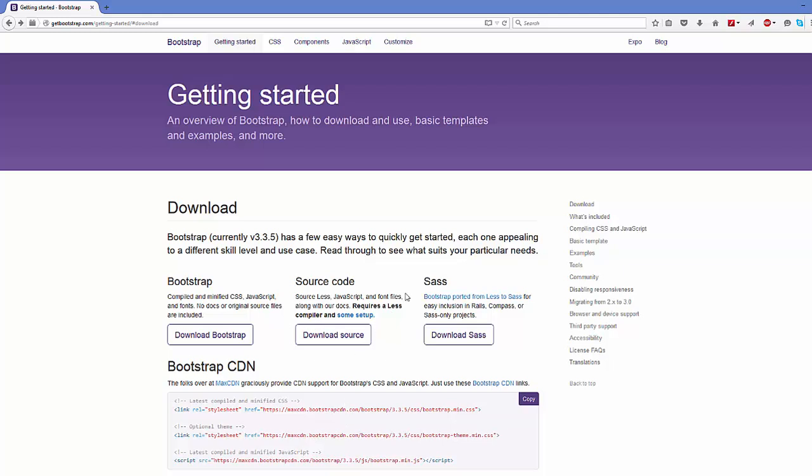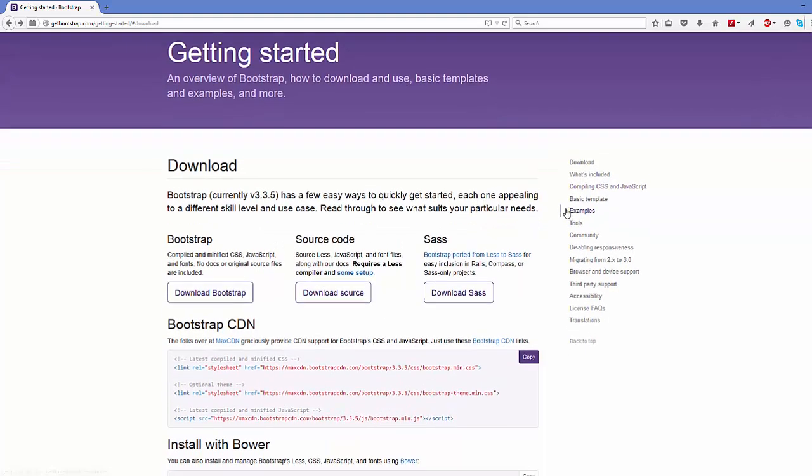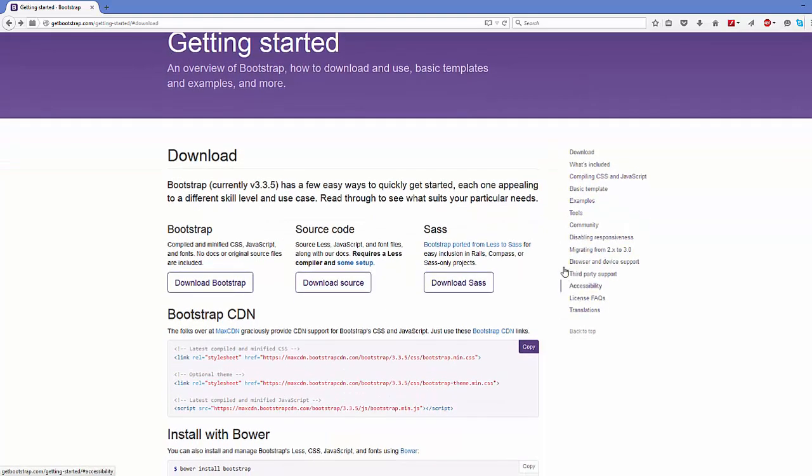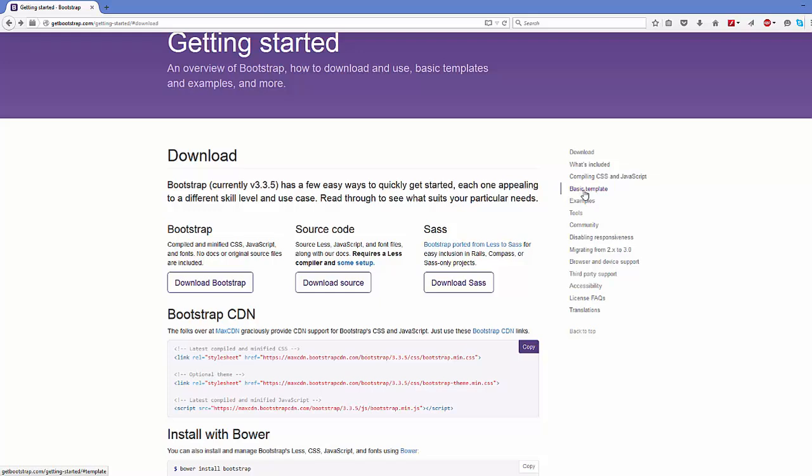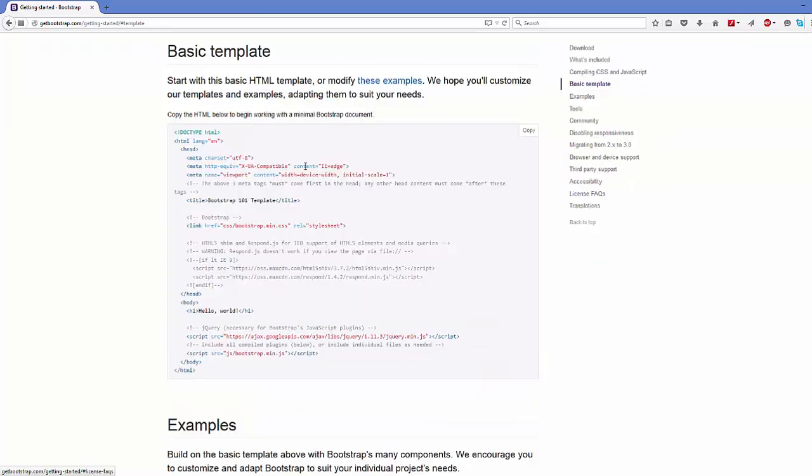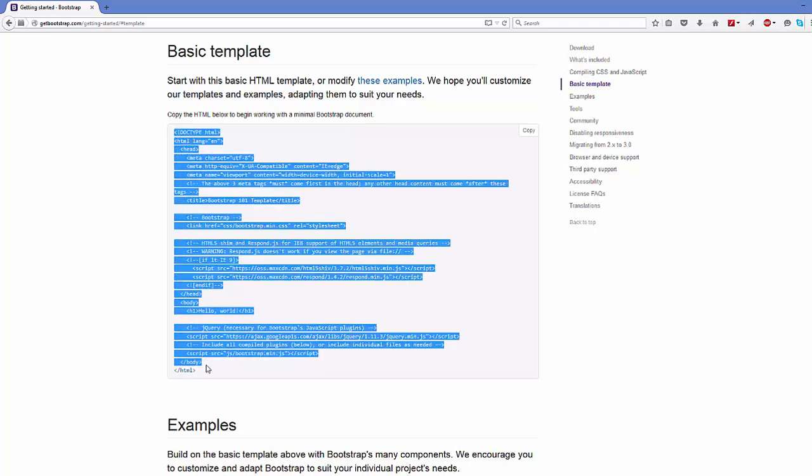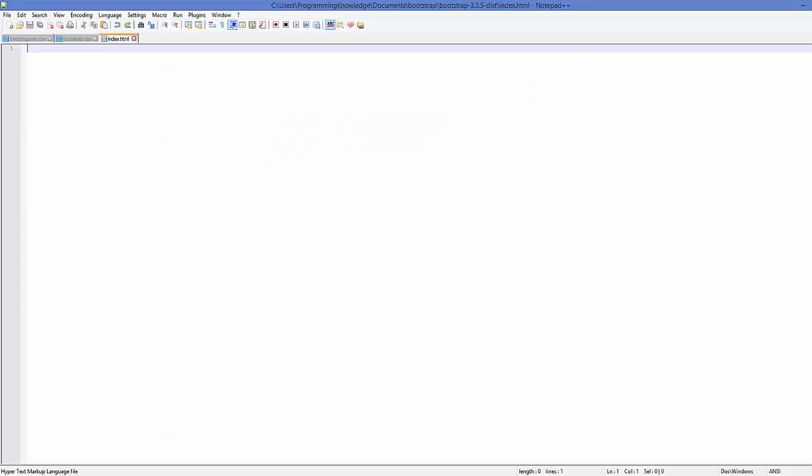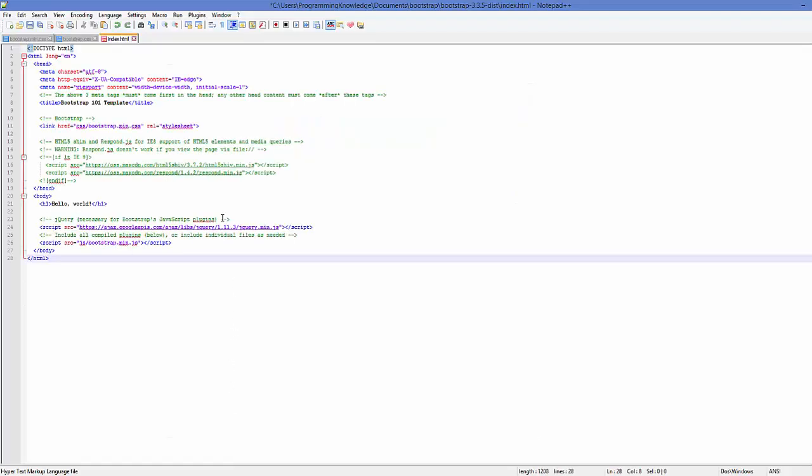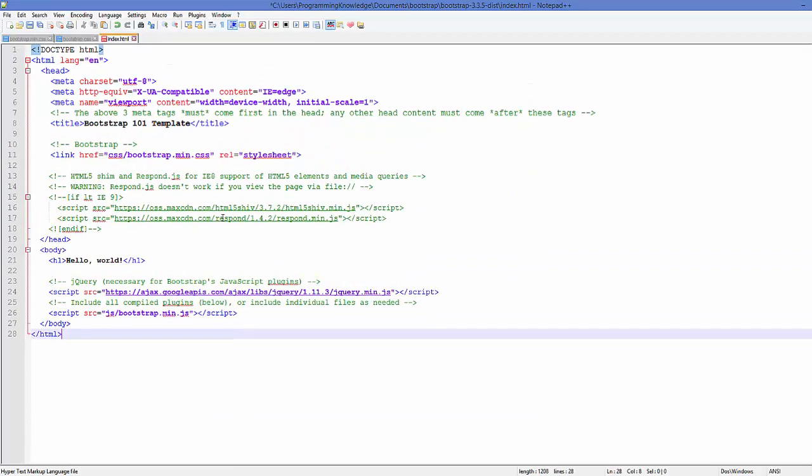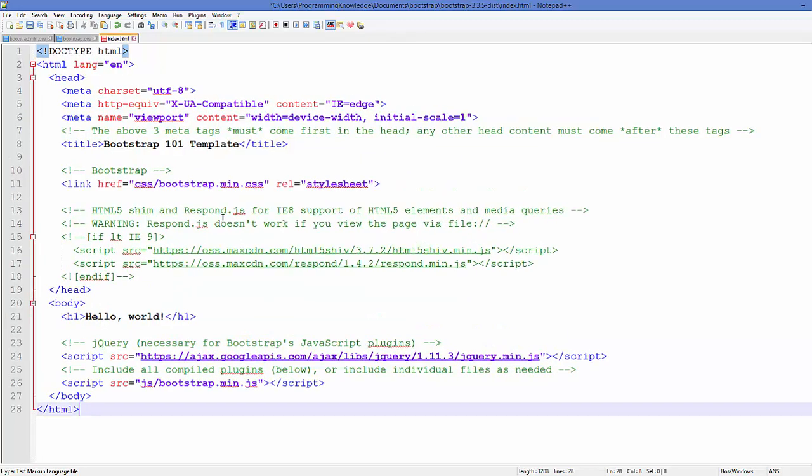In here we can write some code. For the first time, what we are going to do is we are going to go once again to this website, which is getbootstrap.com. On the right hand side you will be able to see these tabs here. In here you will be able to see Basic Templates. You can click this link, and in here there is a basic example of this HTML5 which you can copy and paste it in your index.html.